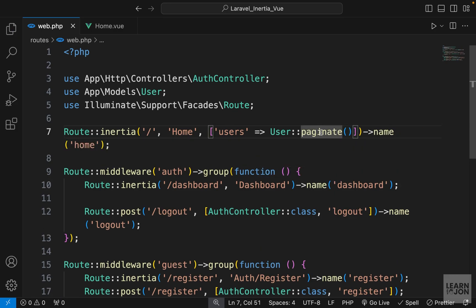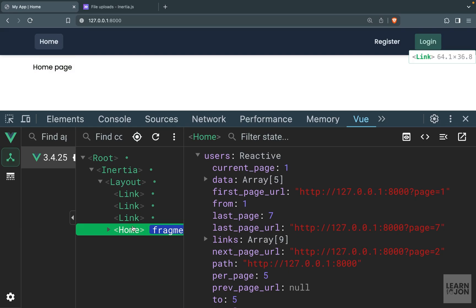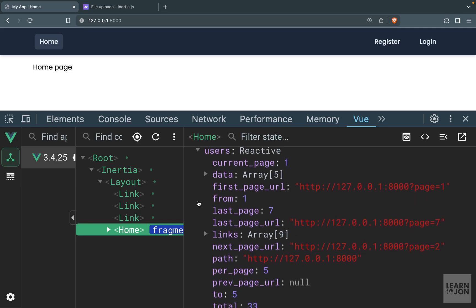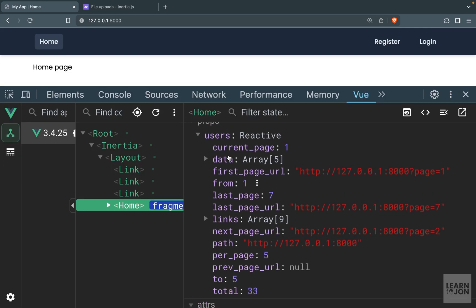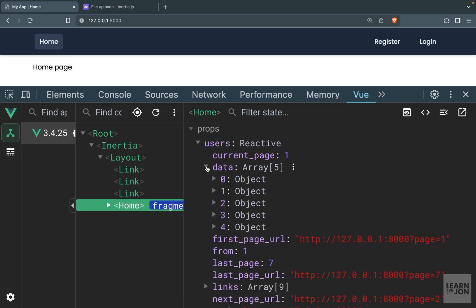Now let's talk about pagination. In Laravel we have a paginate() method that gives us a paginator — not just a simple array or collection but a paginator object. This function takes the number of elements to show per page; let's say five. If we refresh our website and check the home component, we have our users object but now it's a paginator with properties like current_page (which is 1), first_page_url, last_page, and the total number of elements.